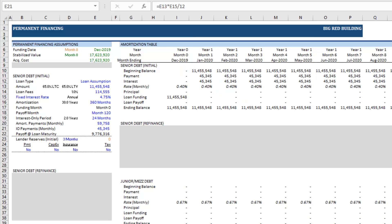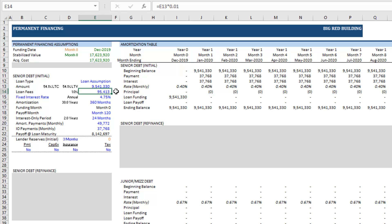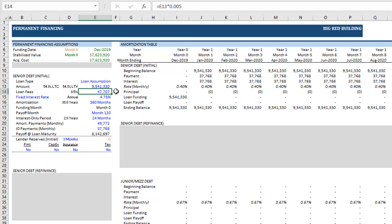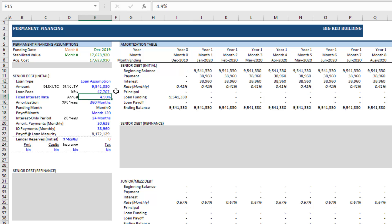So we take those terms and we just come in here and we drop them in. So we say 9,541,330. There will likely be some assumption fee. We're going to say half a percent here, 50 basis points or 47,707. Interest rate of 4.9 percent on the existing loan. Again the existing loan had an original amortization of 30 years, 360 months.